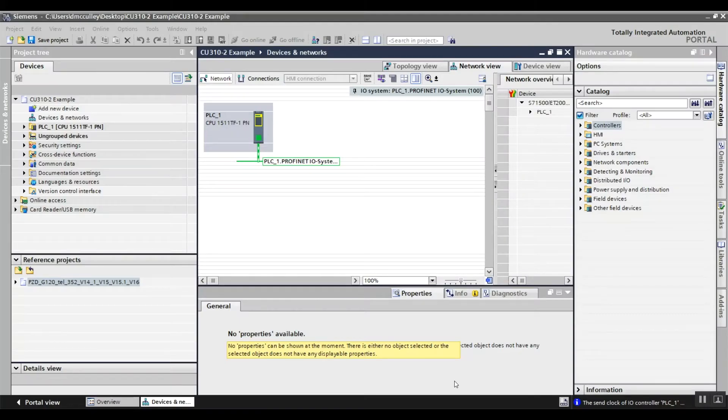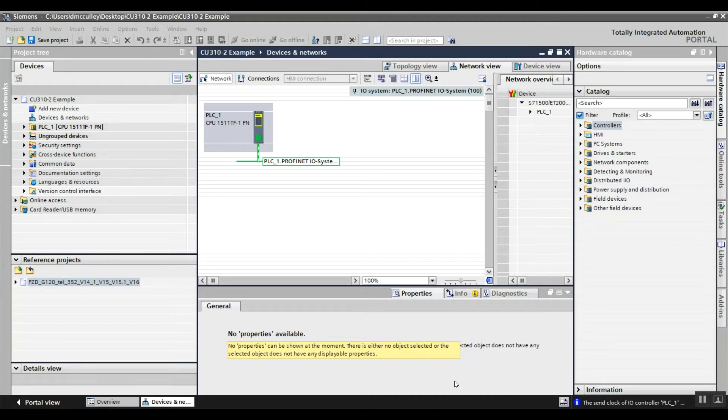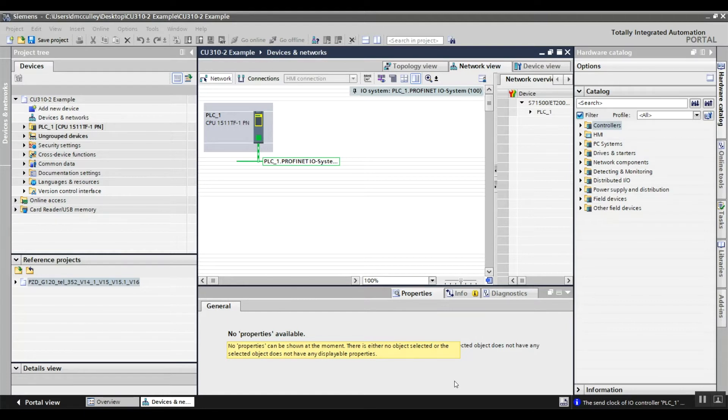This is Darren McCulley with Professional Control Corporation. Today I'm going to show you how to add an S120 using a CU310-2 to your TI Portal version 16 project. This functionality is new to version 16 of TI Portal.